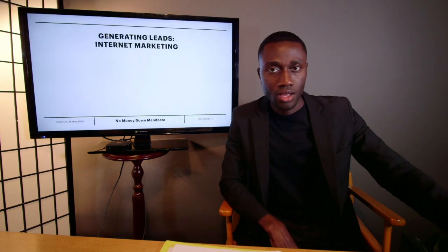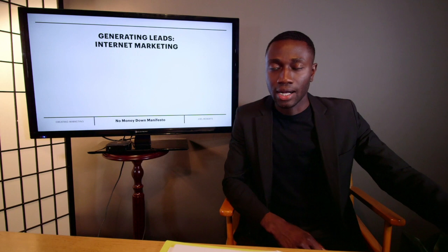If that seller calls, maybe that wholesaler will answer their phone, maybe they won't. Maybe the seller will leave a voicemail, maybe they won't. And even if it's a good deal, maybe that wholesaler will follow up promptly or maybe they won't. The No Money Down Manifesto is all about creating systems within your business to make all of this work more efficiently, to bring in better leads and to put those leads through the system faster, which allows you to get more deals done.